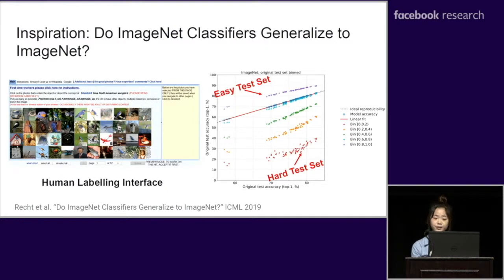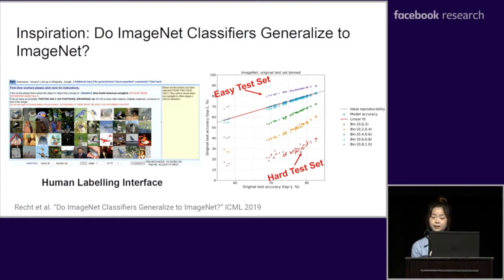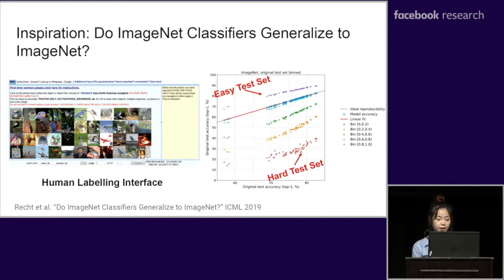On the left, it shows the interface they used to get the proportion of correct human labeling information with 50 labelers on MTurk. The plot on the right shows the authors' claim that there is a correlation between easy and hard examples for humans and CNNs across different models.